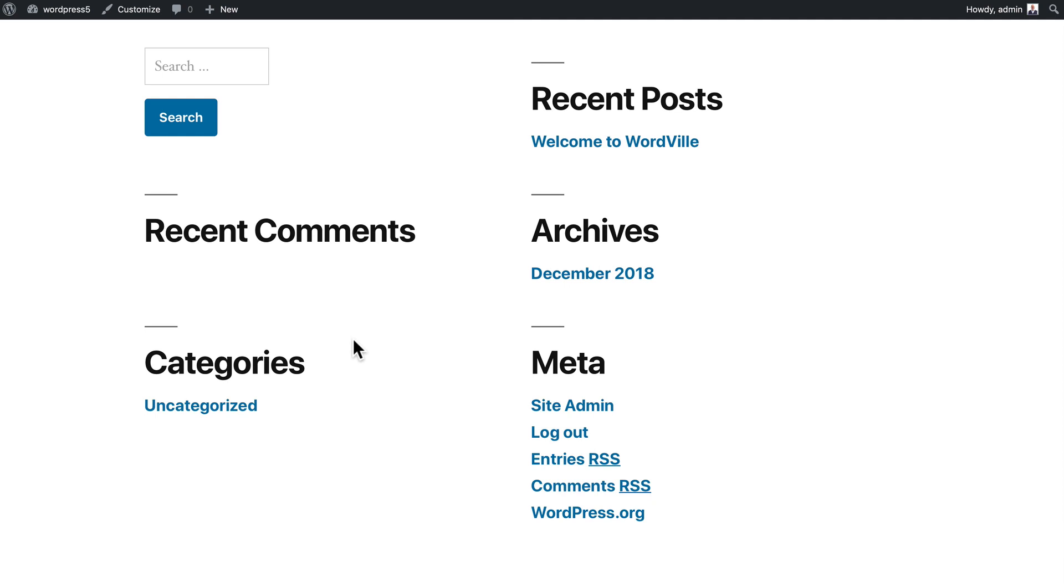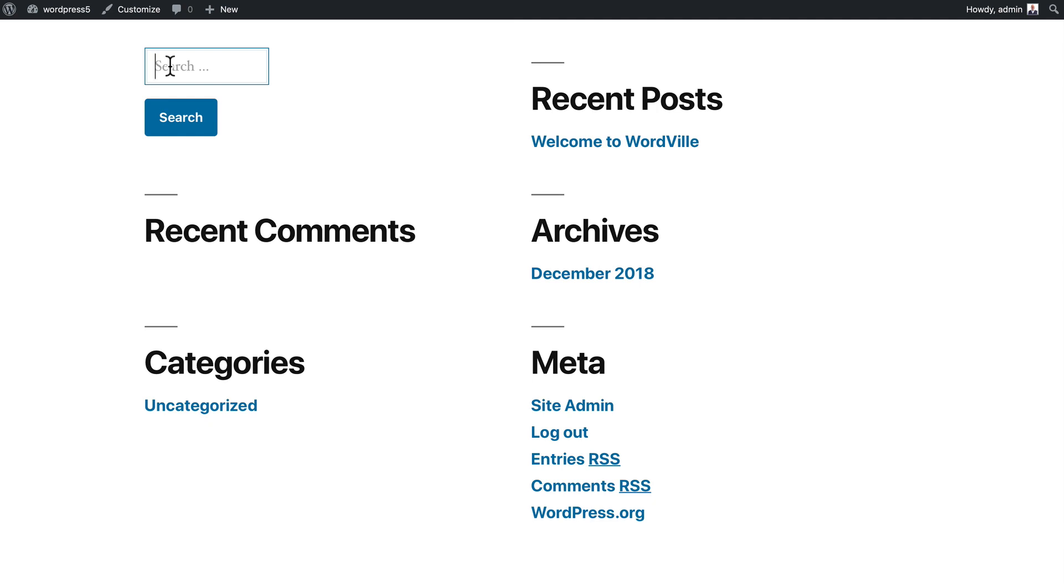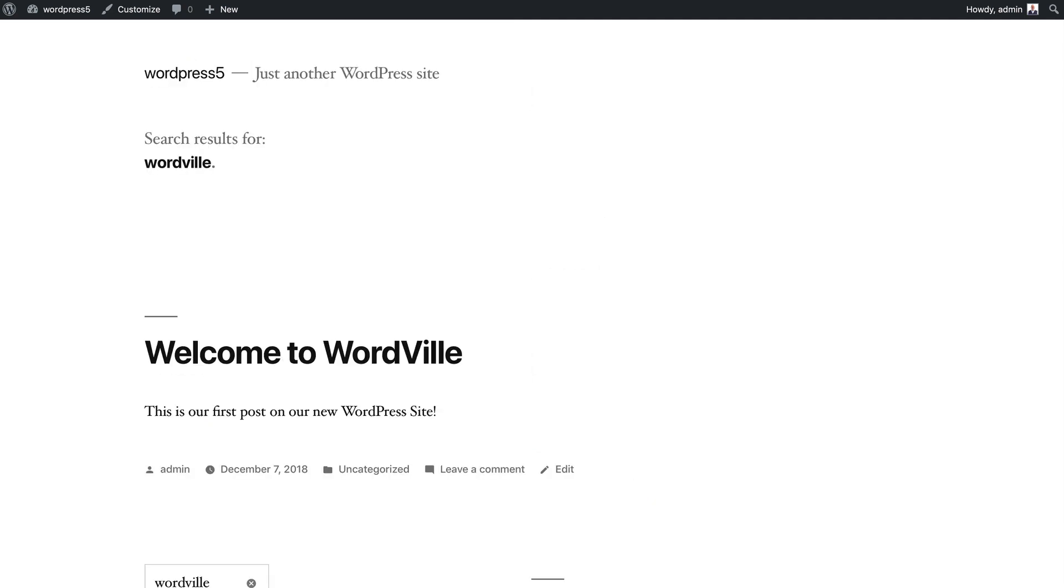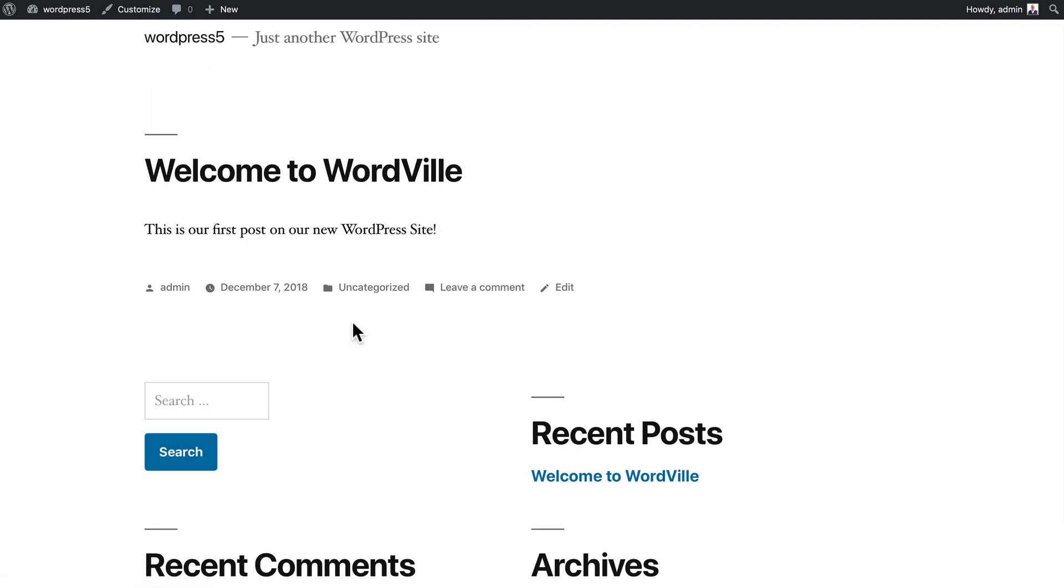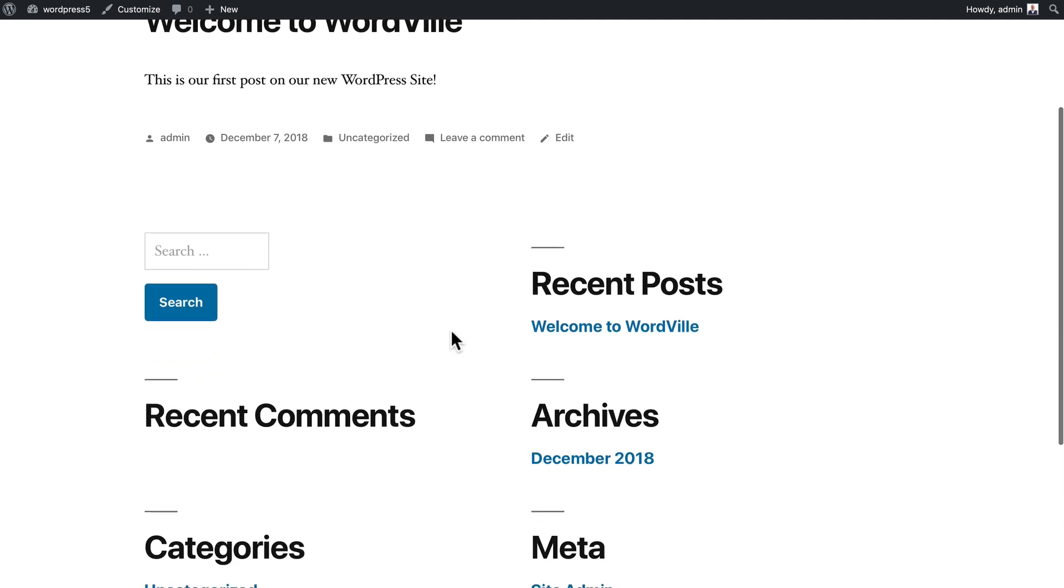Down here towards the bottom I have recent comments, categories, recent posts, archives, and some metadata. These are widgets that we'll look at in just a bit. Right here's the search bar and if I type in Wordville, it's going to find my post because it's got Wordville in the title.